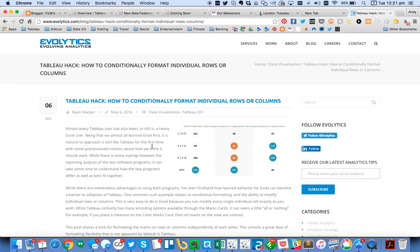To start off, let's look back at this blog post by Ryan Sleeper. If you're not following his blog, you should be because it's chock full of amazing tips.